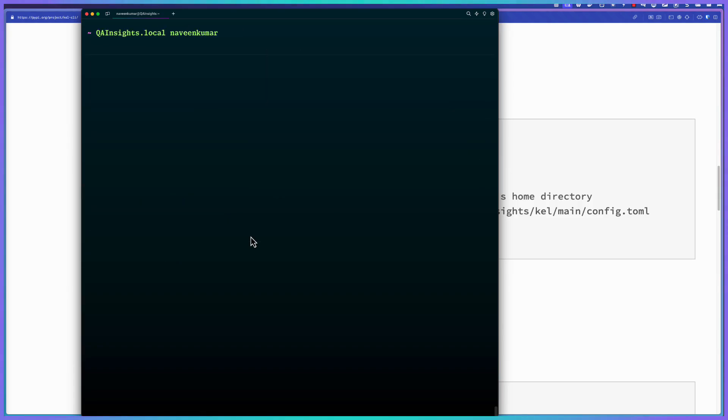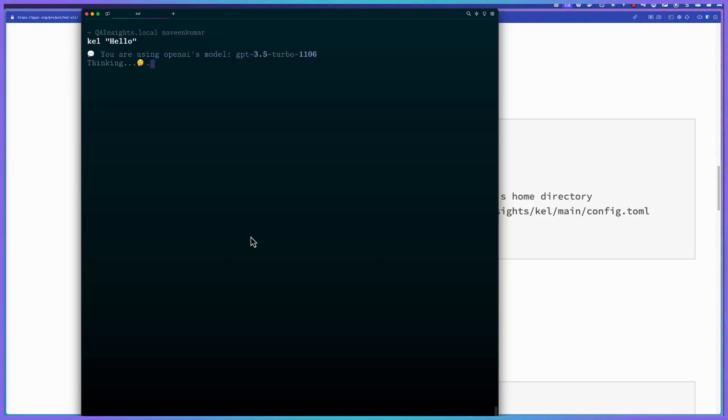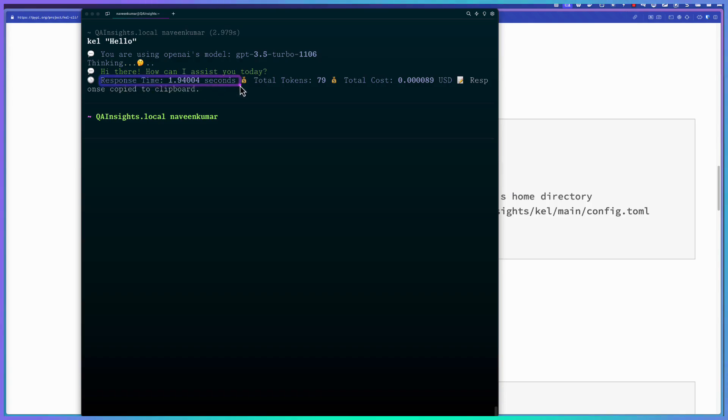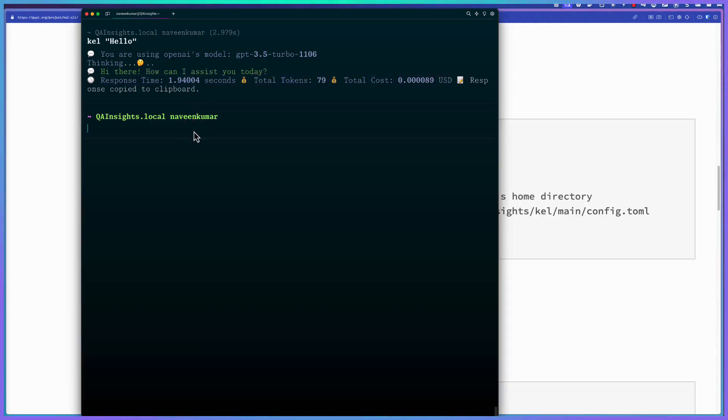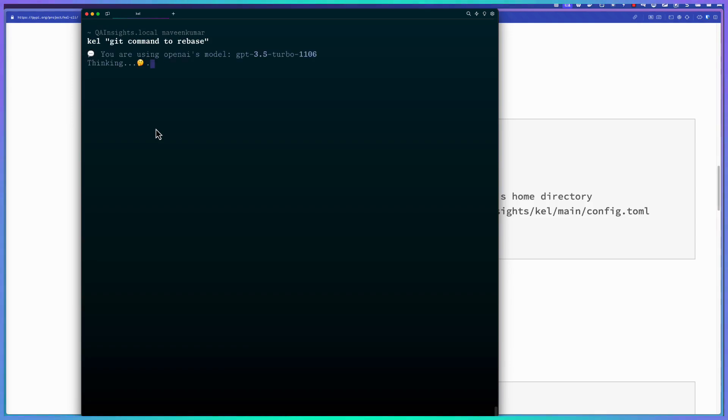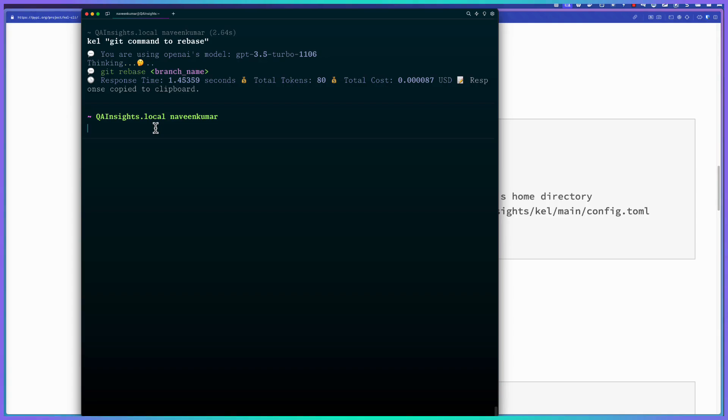Next command I want to introduce is Kale, just say hello. So if you just say hello, it will use default OpenAI model and get the response. After it got the response, it will print the response time. In this case, it is 1.94 seconds, and total tokens, and the cost of this particular request. And the response also will be copied to your clipboard. This is the default behavior. In case you want to change, you can just go to config.toml and flip the flags to false. Okay, now let us try something technical, say, Kale git command to rebase. This will again leverage GPT 3.5, and then it will give the response. If you just paste it, you can see the response from OpenAI.